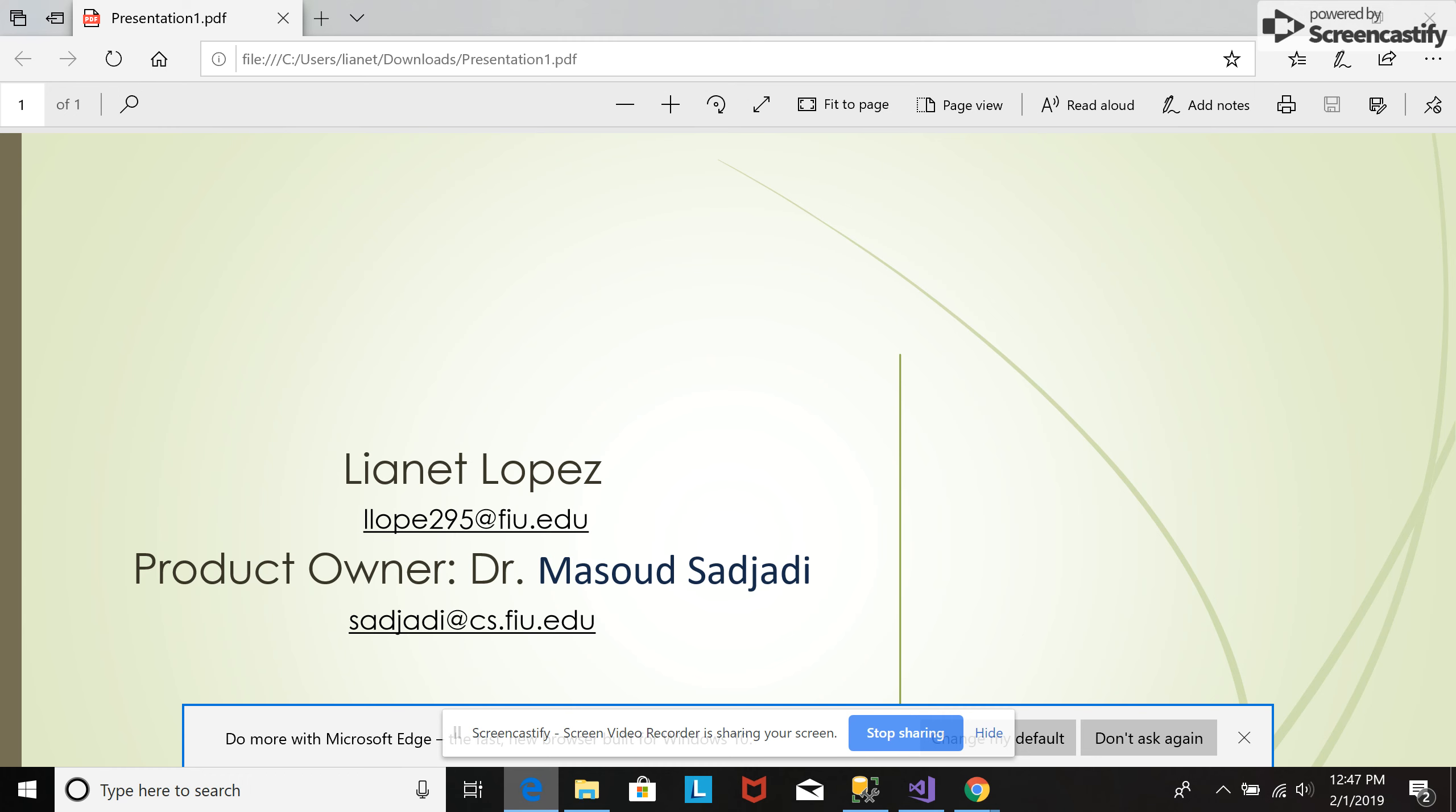Hello, my name is Leonel Lopez. I am from the EFWA team. The product owner of the project is Dr. Massaos Dachari. In this video, I'm going to demonstrate how to create branches.